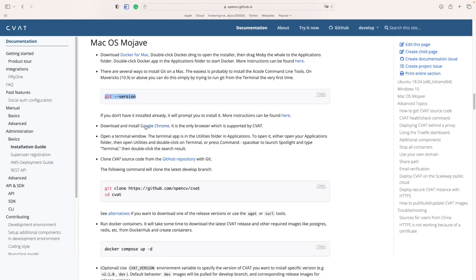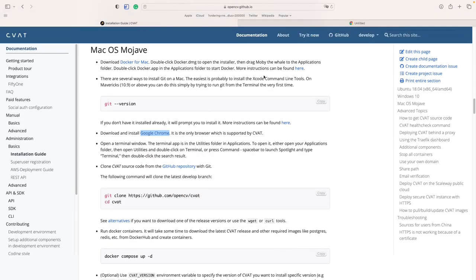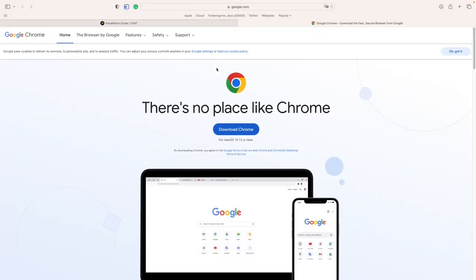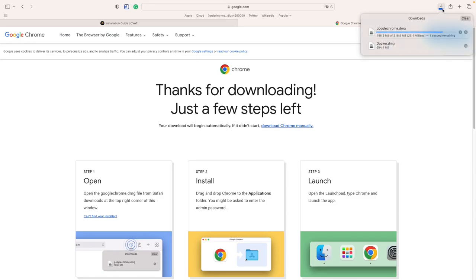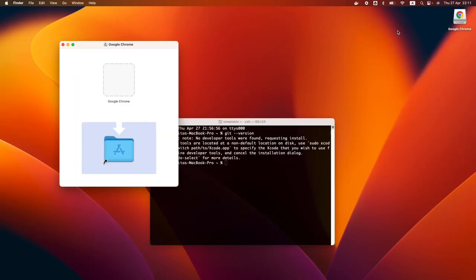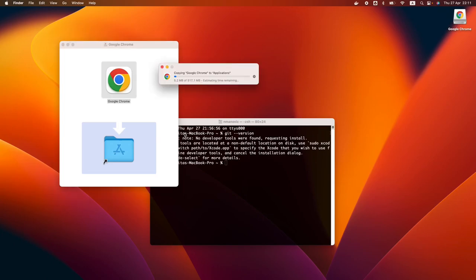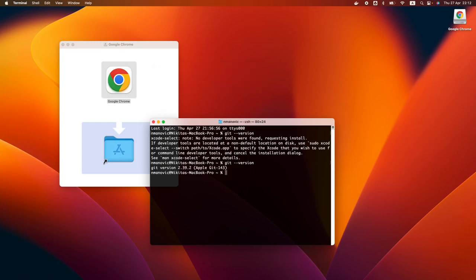It is recommended to use Google Chrome. Let's install Chrome as the browser to run CVAT. Therefore, we need to download and install it. And done.